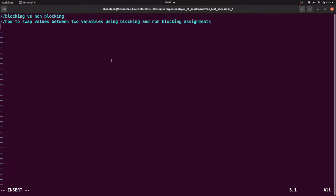Today's question is the difference between blocking and non-blocking assignments. They can also ask this question like how to swap values between two variables using blocking and non-blocking assignments. So we can explain the difference between blocking and non-blocking assignments using the swapping value example - how to swap the values. We will see the example.